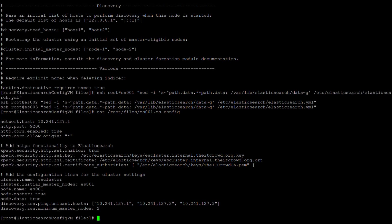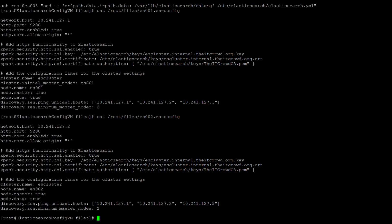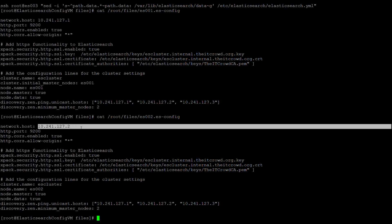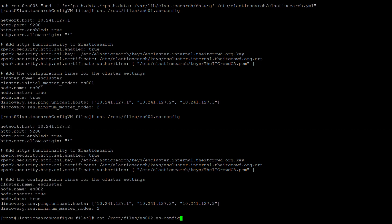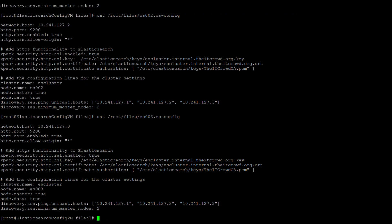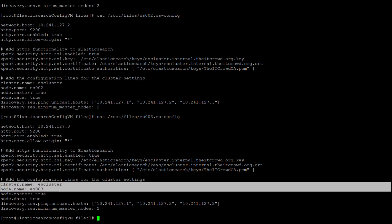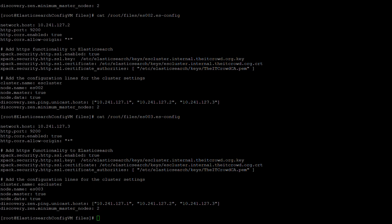The cluster.initial_master_nodes is only needed once to, well, specify the first master node in the example of my cluster environment. Looking at es002.es-config, this time you can see there are two pieces of information that are unique. This time, just the network.host and the node.name. And finally, looking at es003.es-config, we see that it is again just two pieces of information that are unique, the network.host, and the node.name.